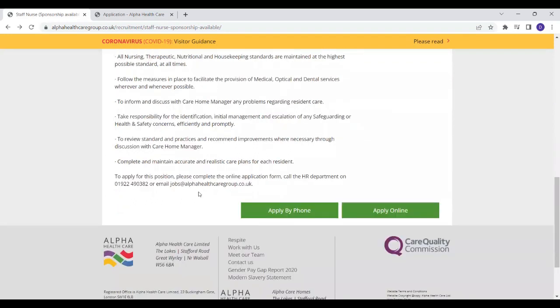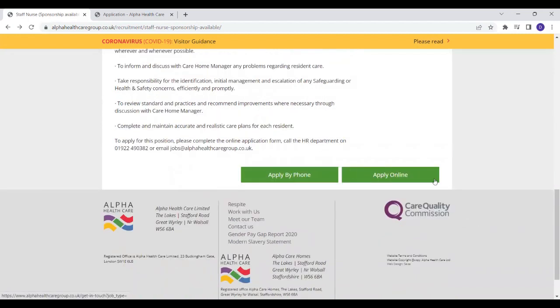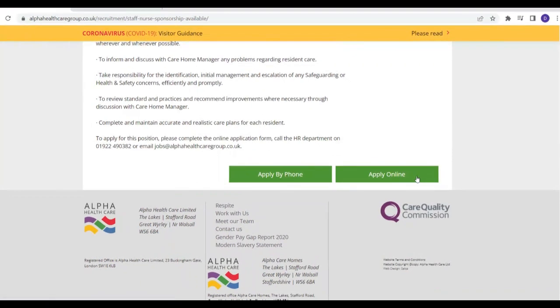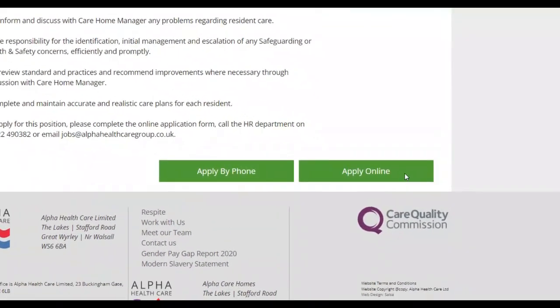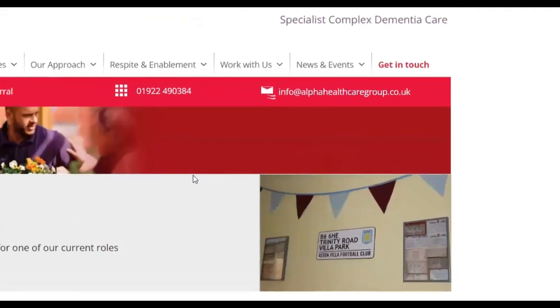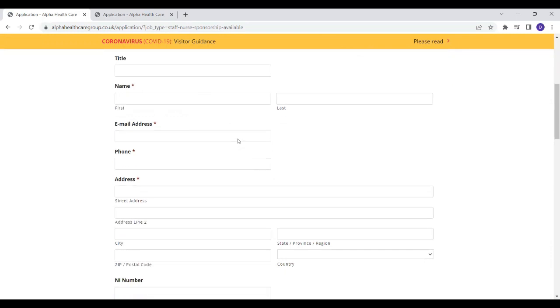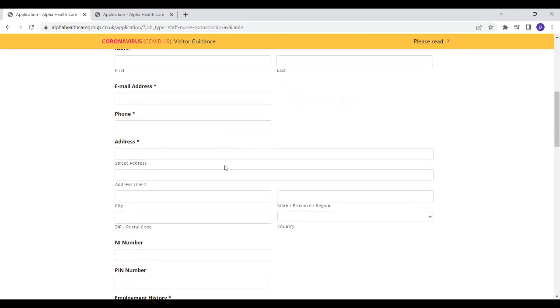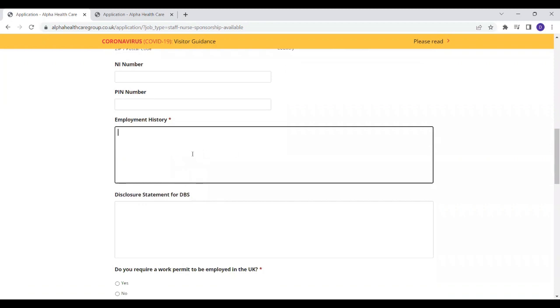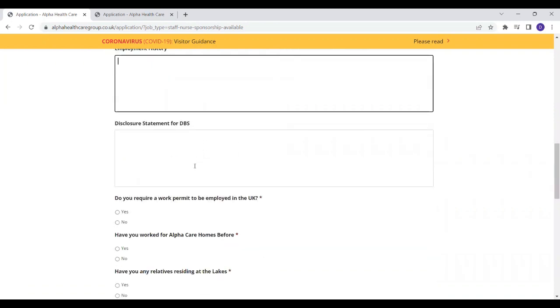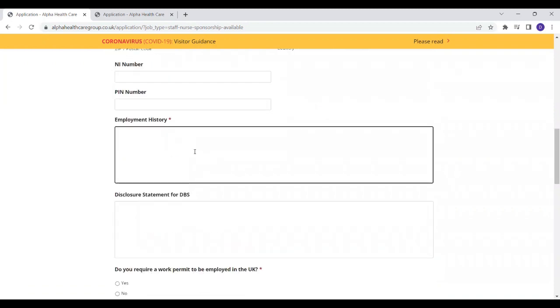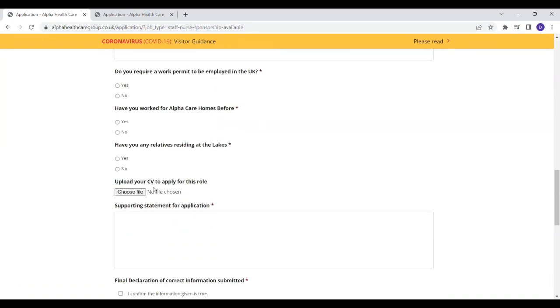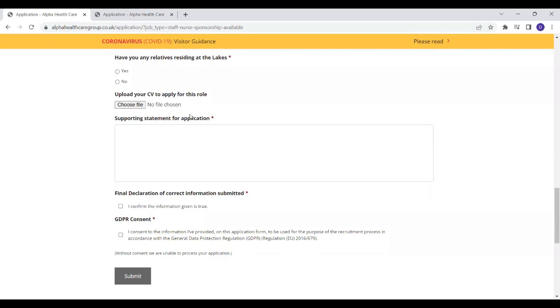In order to apply for this job, call the HR department on this number or email jobs@alphacaregroup.co.uk. You can either apply by phone or apply online. If you wish to apply by phone, if you click on it, it will bring up their telephone number. If you wish to apply online, which I highly recommend, you will just have to click on apply online. It will open up the application form and then you fill in your details, including your name, email address, contact number, your address and your employment history. You just copy the employment history in your CV over here and explain it a bit further. If you're applying from overseas, definitely you will need a work permit. So you have to click yes. And have you applied to Alpha Care Homes before? If you have, yes. If you haven't, you click on no and upload your CV.